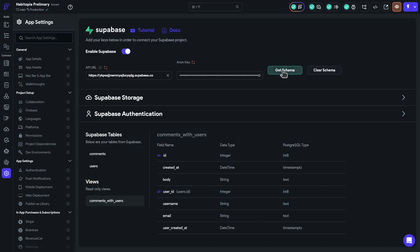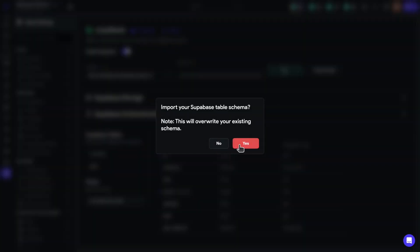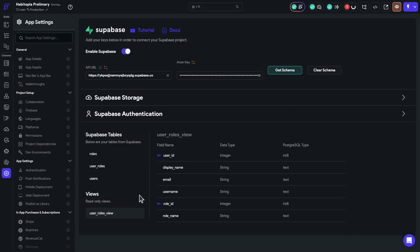And in Flutter Flow, I can again just go get schema, and that will grab me my new view. And then I can just go ahead and use it in the Flutter Flow UI, just as always.